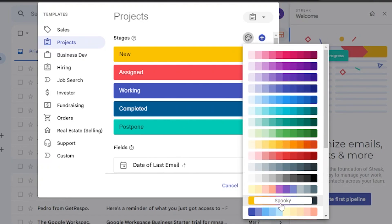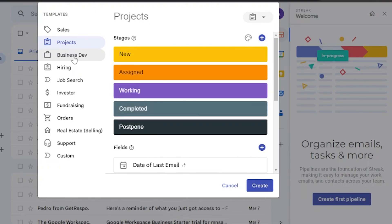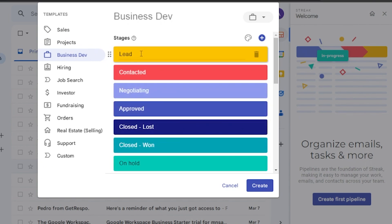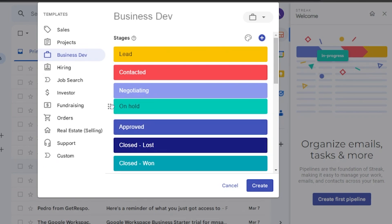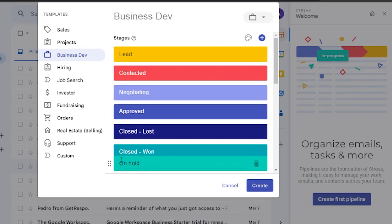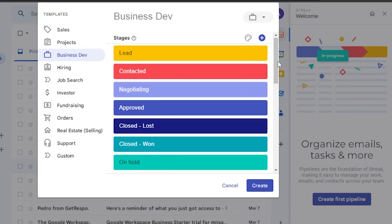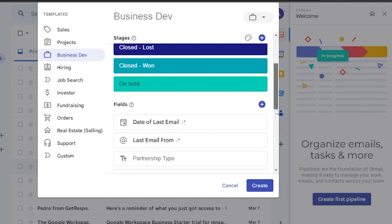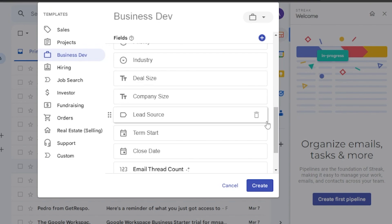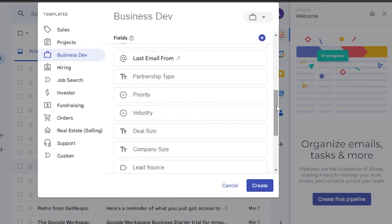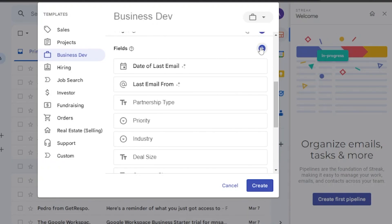The next template is Business Development. It also has stages: Lead, Contracted, Negotiating, Approved, Closed Lost, Closed Won, and On Hold. You can drag a stage and reorder it in the whole process — it's completely up to you. The fields are mostly the same across templates since these are the necessary things to track when creating a business development pipeline.